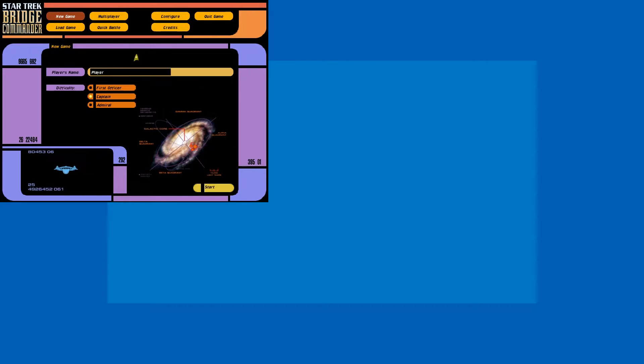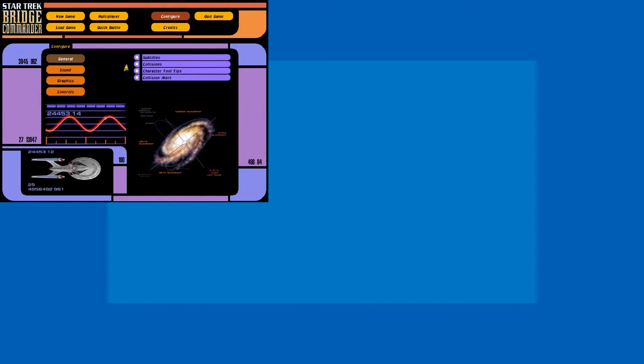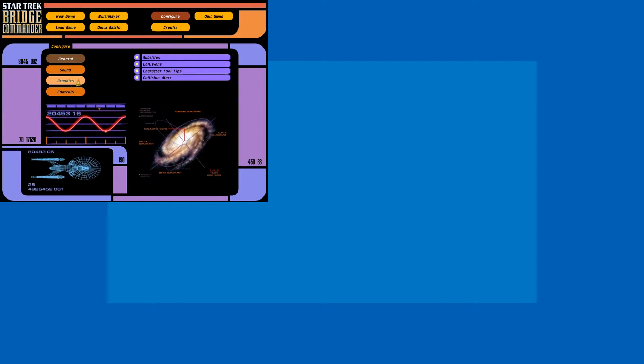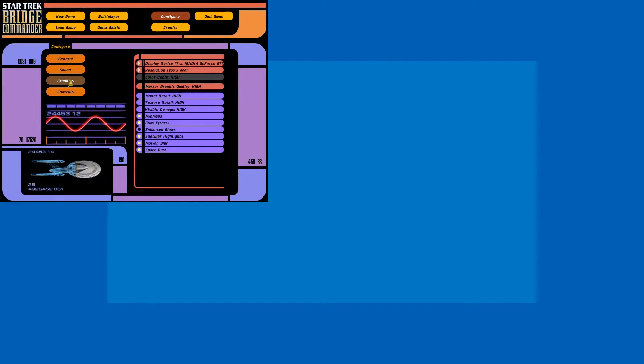Hello and welcome! We're gonna look at Star Trek Bridge Commander, quite an old game. We're gonna just figure out how to change the resolution.